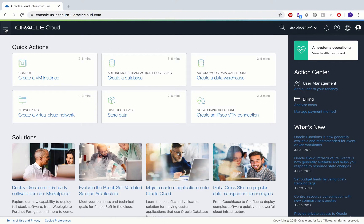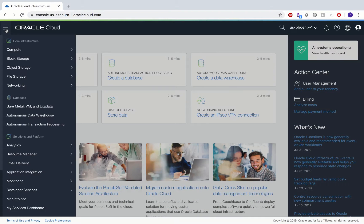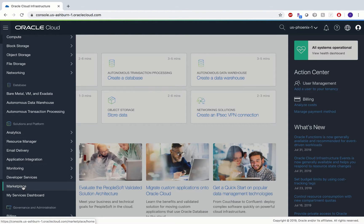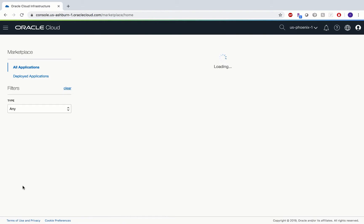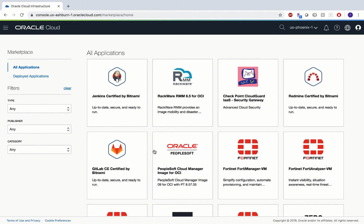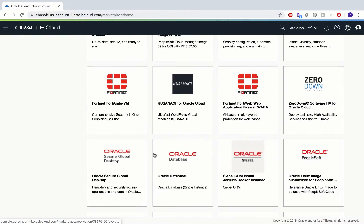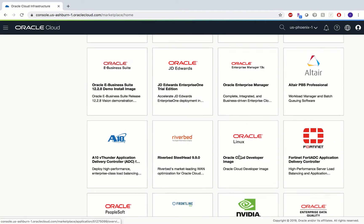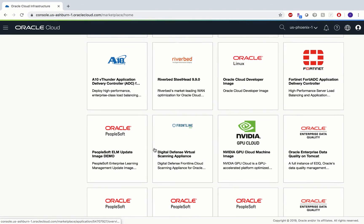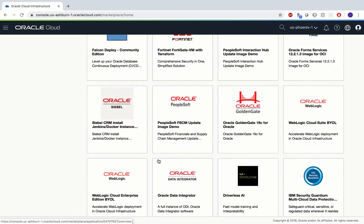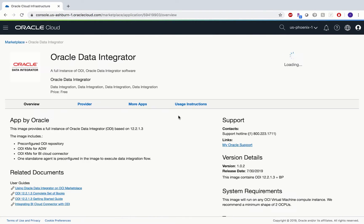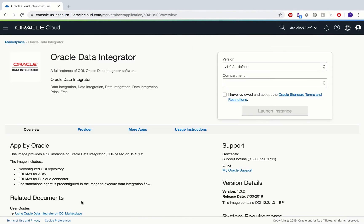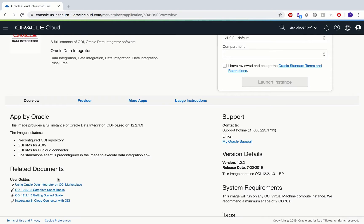For the Oracle marketplace image, we just need to go to Marketplace. Click on the left hamburger menu, go to Marketplace, and once everything is loaded you can see different kinds of images which are supported on the marketplace. Let us search for Oracle Data Integrator — there we go.